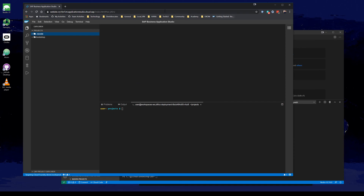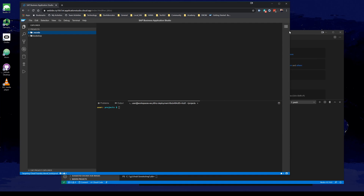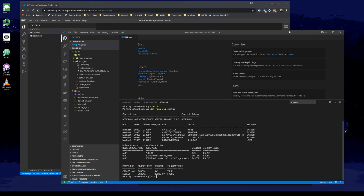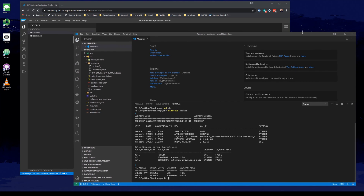I'm looking here at the SAP Business Application Studio. This is the SAP new development environment that in the long term will replace the SAP WebIDE Fullstack for SAP Cloud Platform based development. What you see here is it's essentially like running Visual Studio Code, but in a web browser hosted by SAP on the cloud platform.